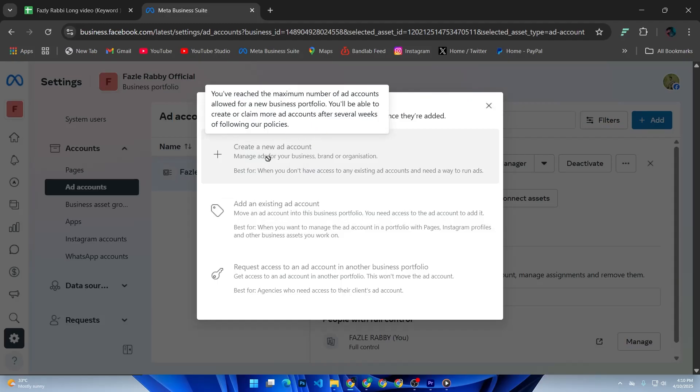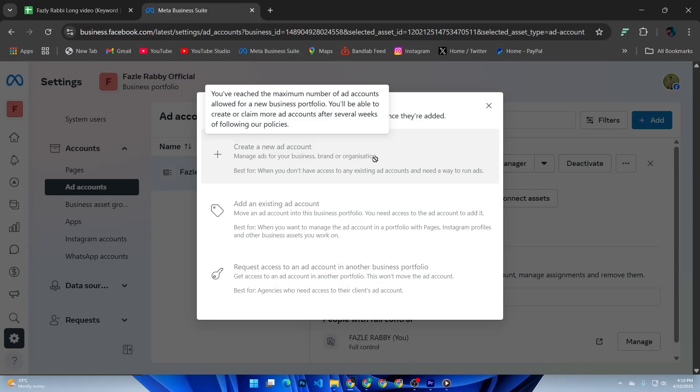Now fill out the details: add account name like your business name, time zone which is important for tracking and reporting, and currency. This can't be changed later, so choose carefully.